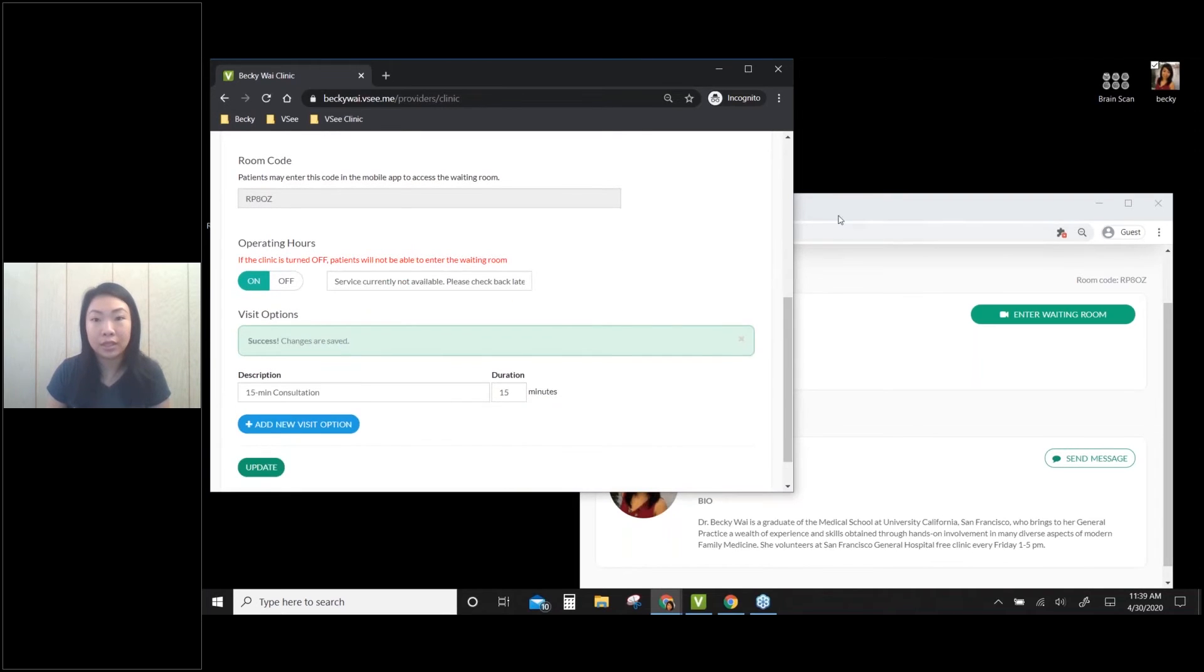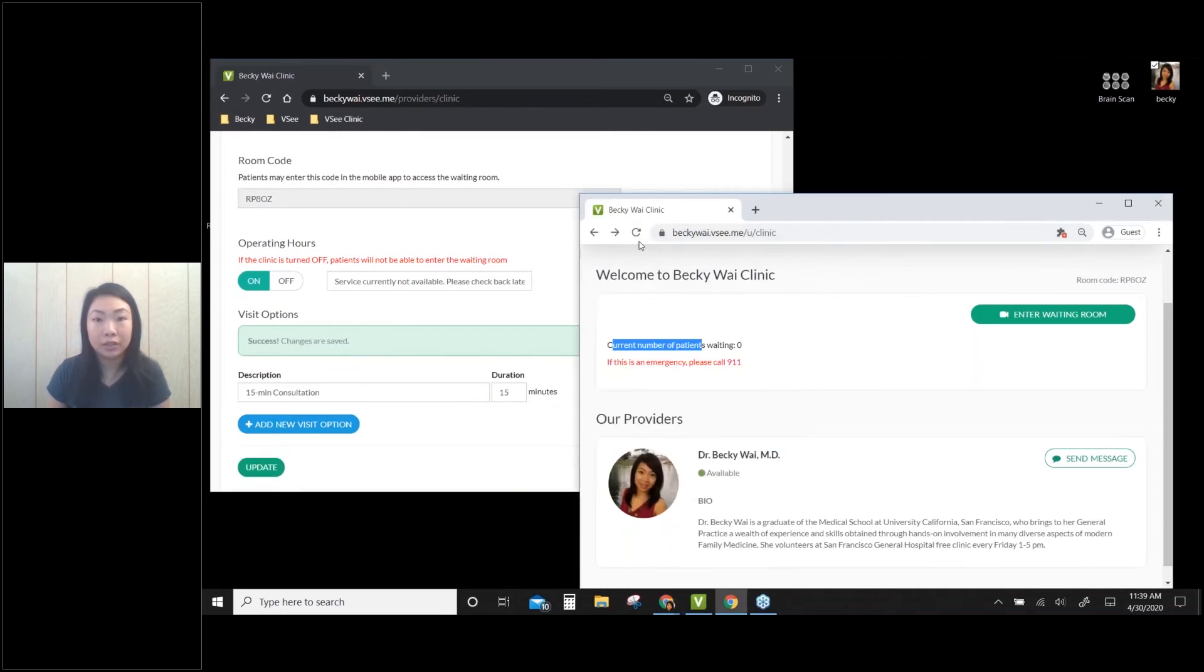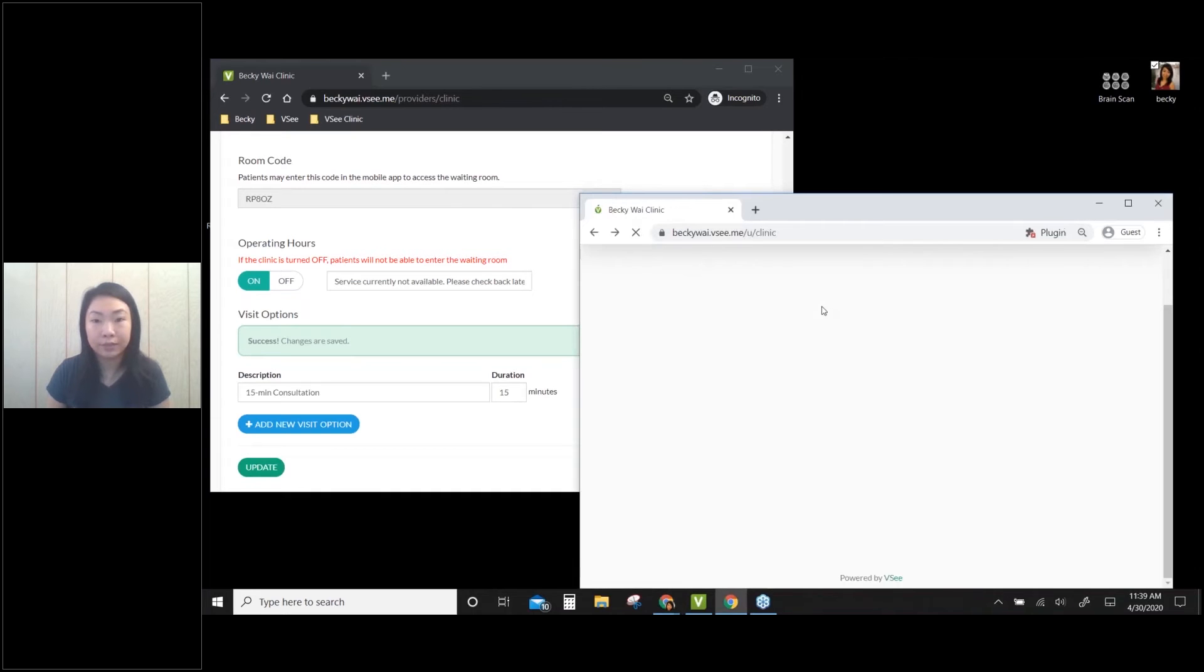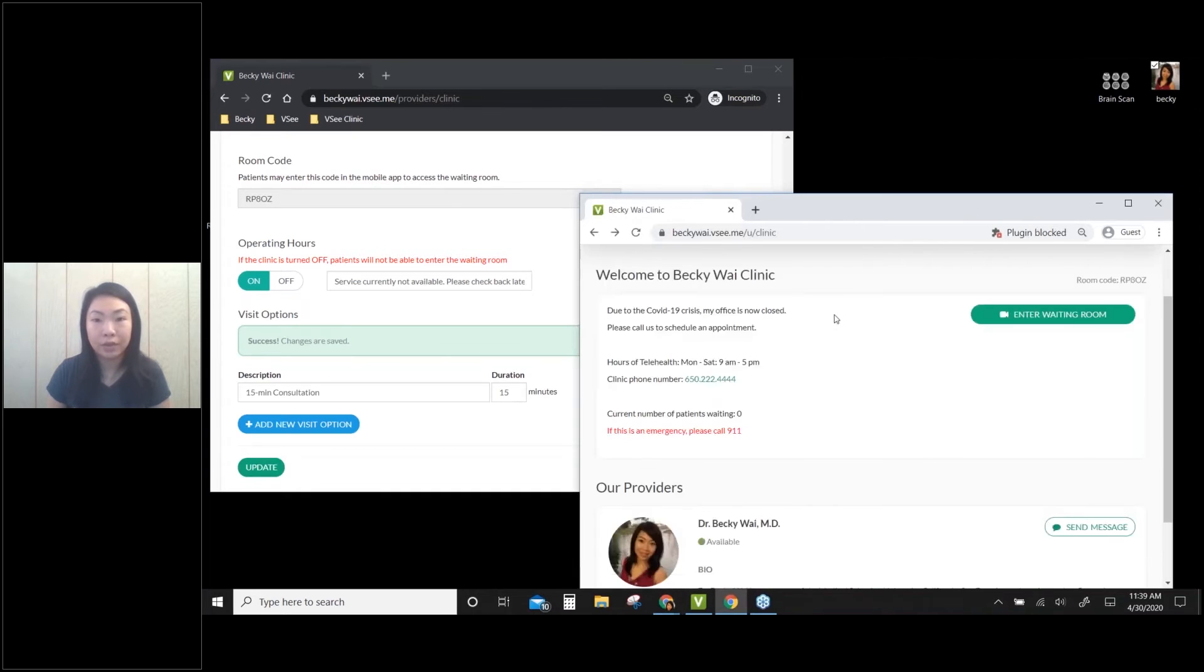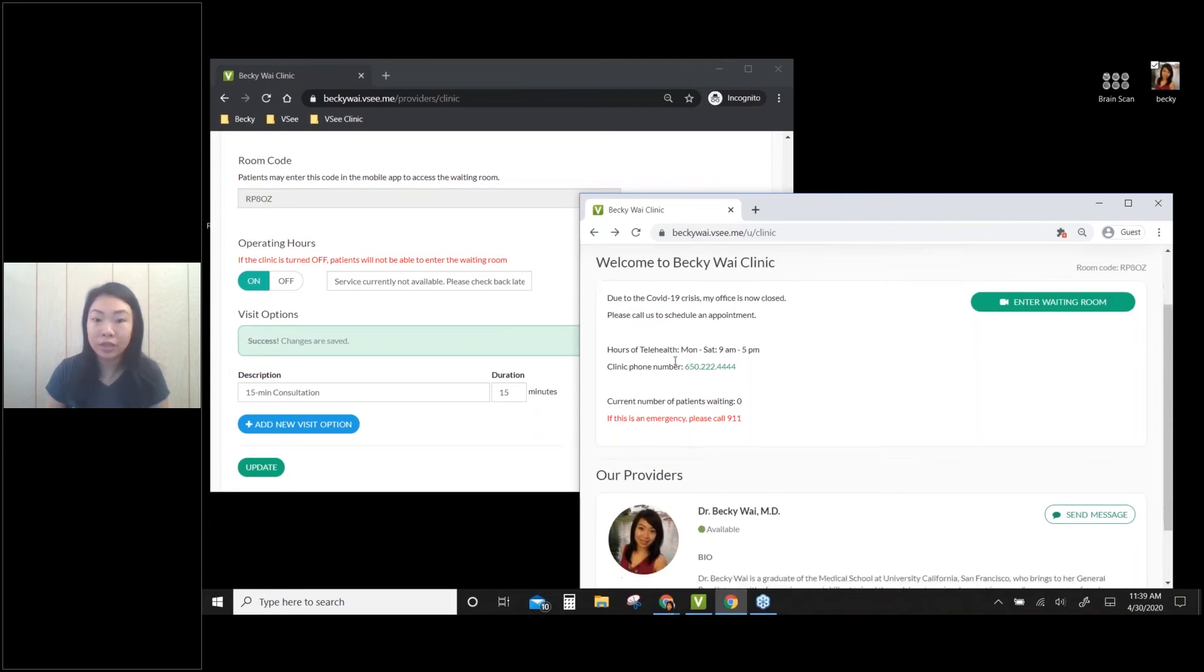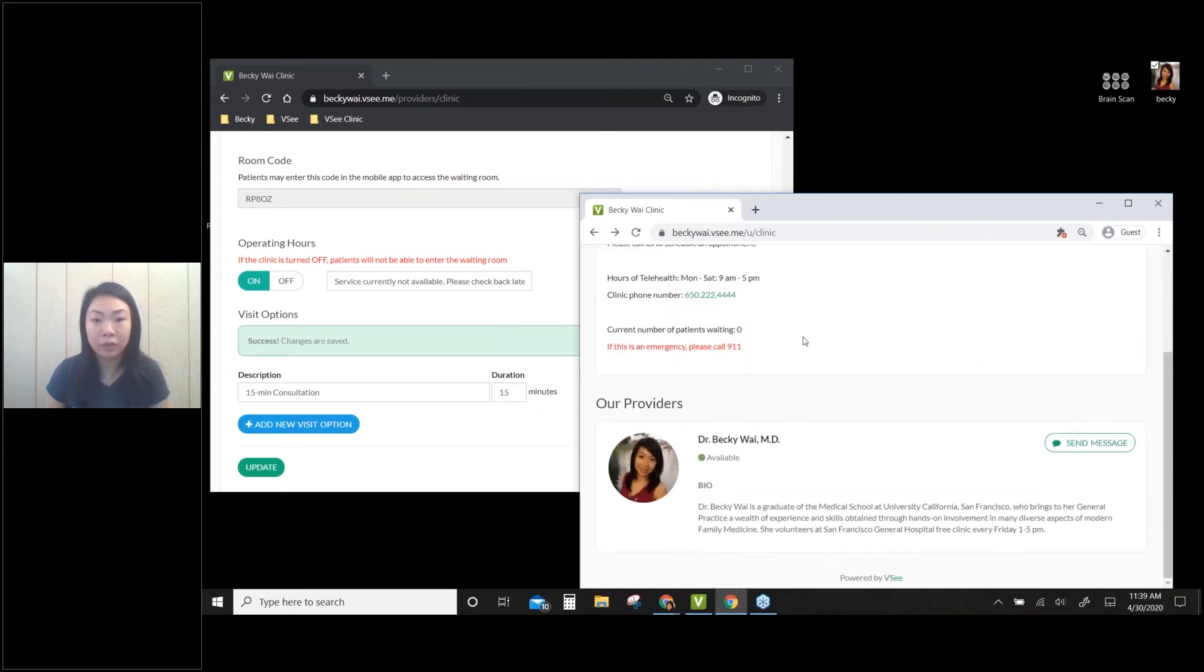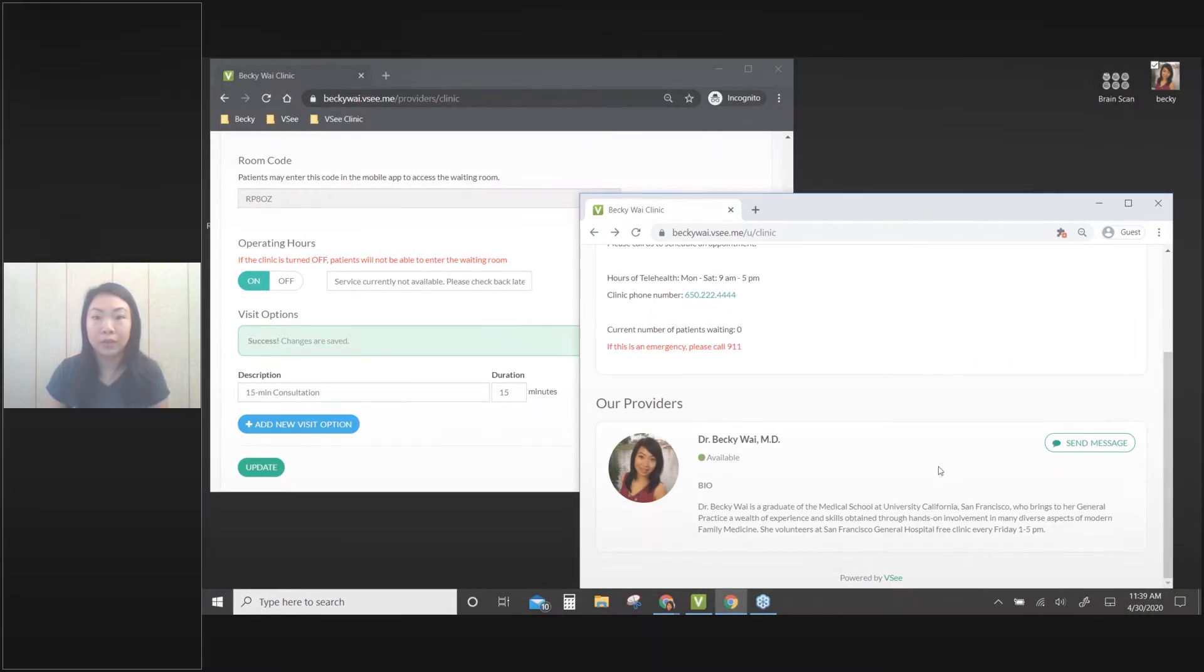Alright, so changes are saved. So let's see on this side. Alright, great. So now my clients can see my practice information, my clinic information, and also my bio.